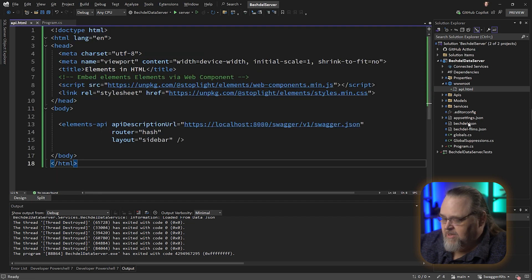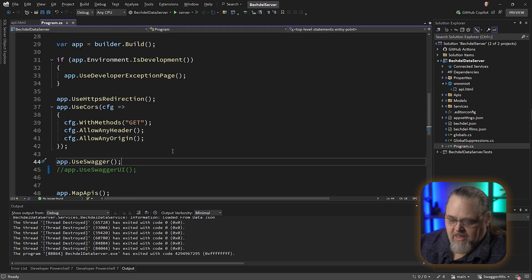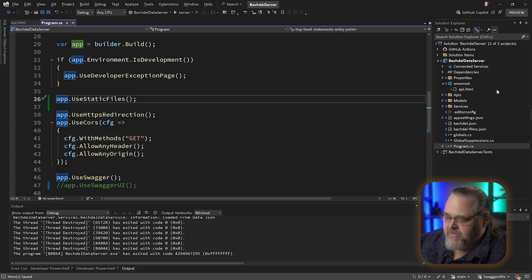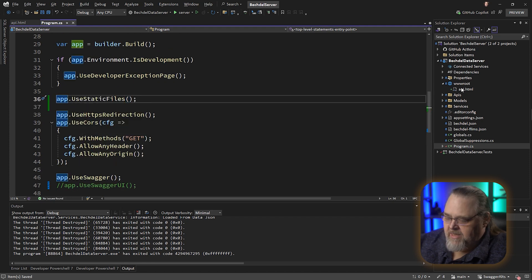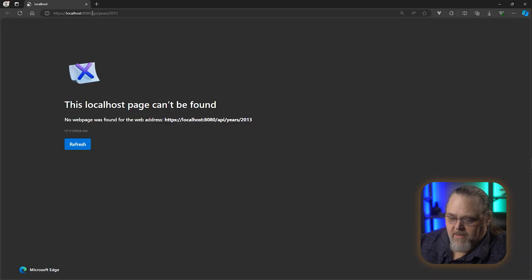The last thing I'll need to change is in program — let's make sure that I am supporting static files. This will actually allow it to be downloaded. Let's go ahead and run this again.